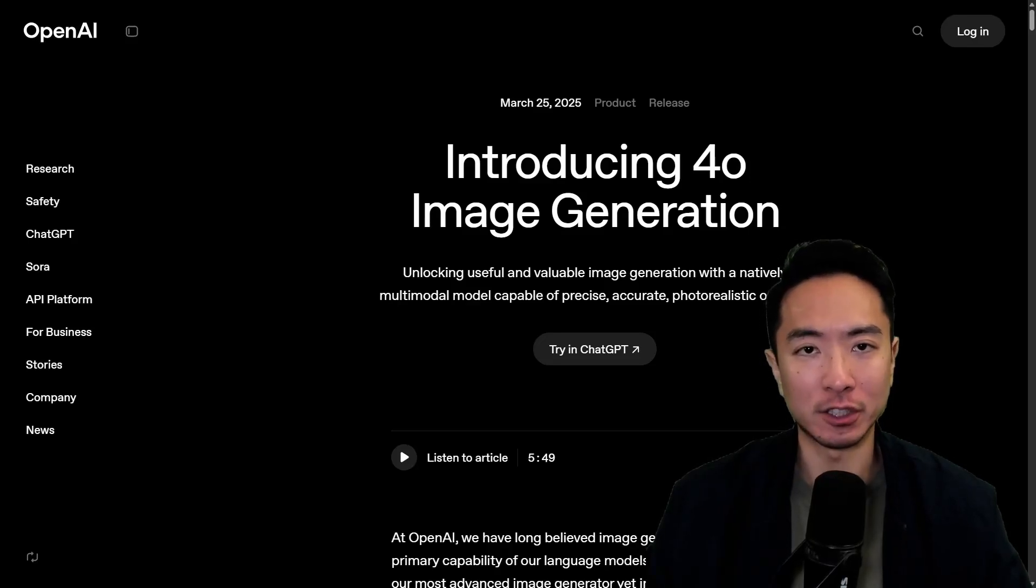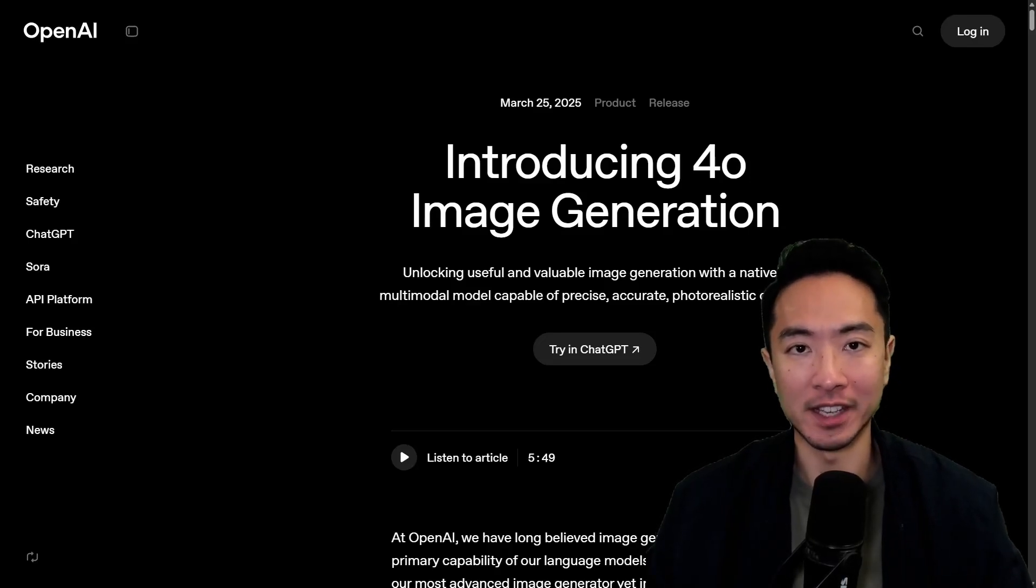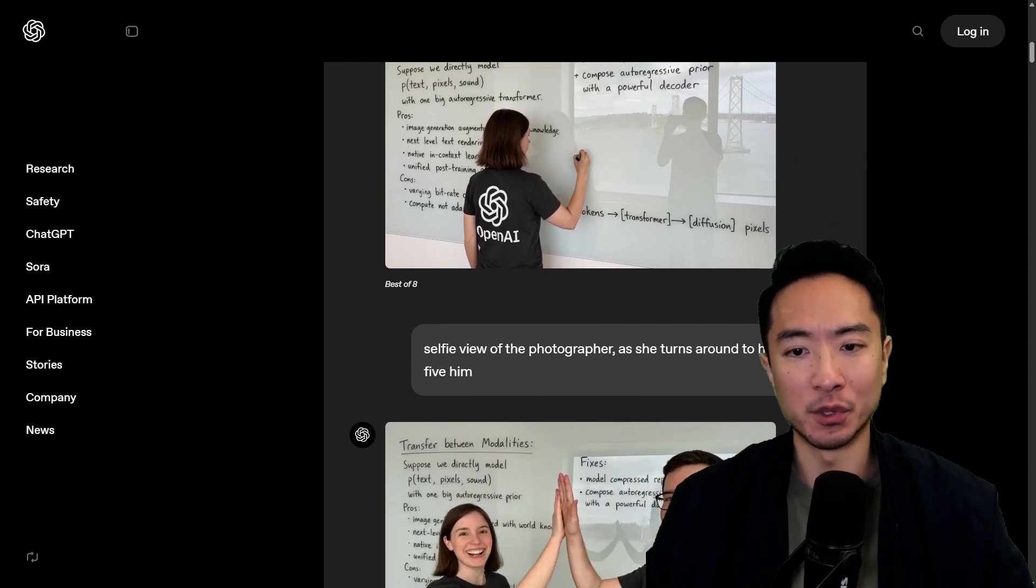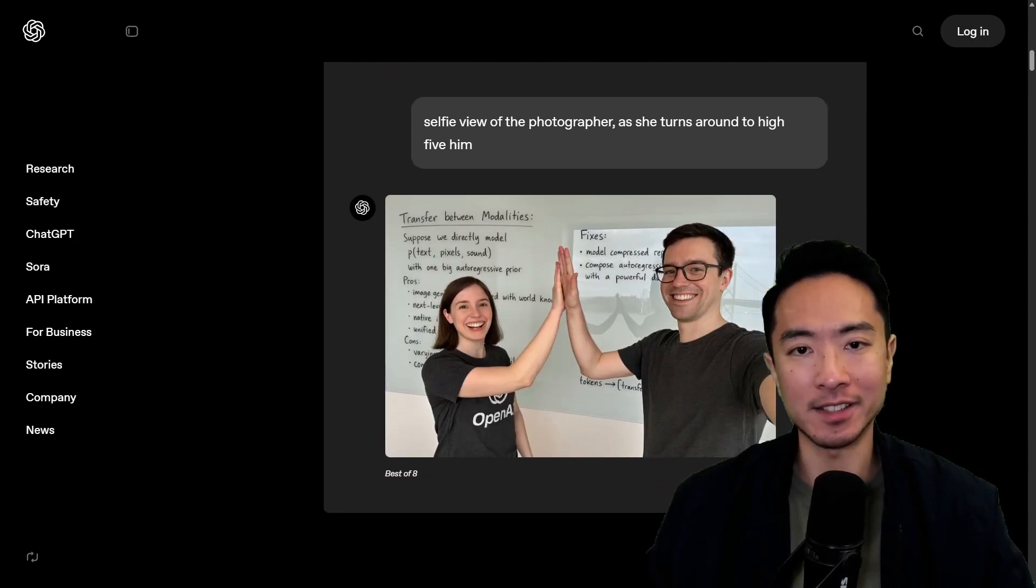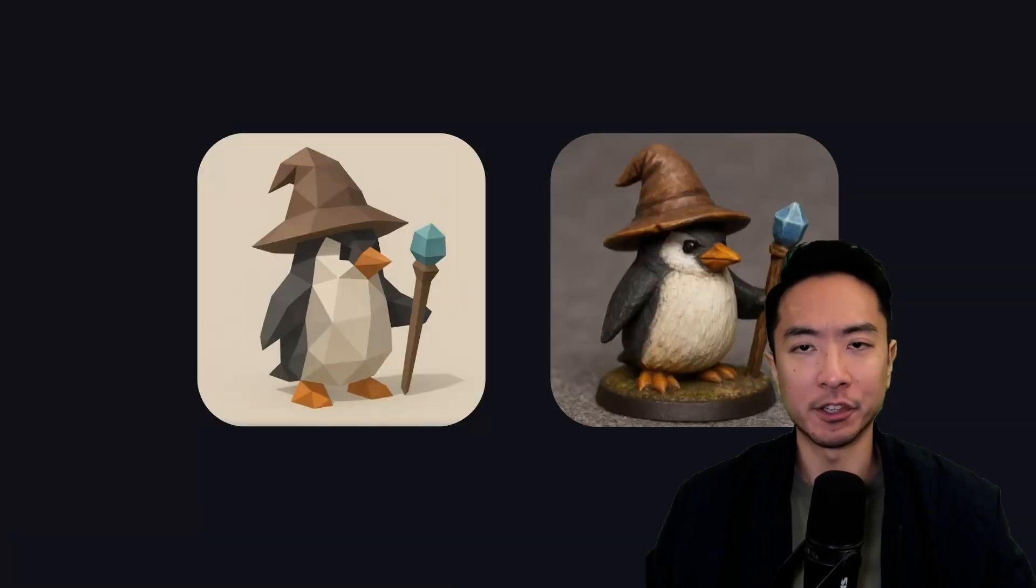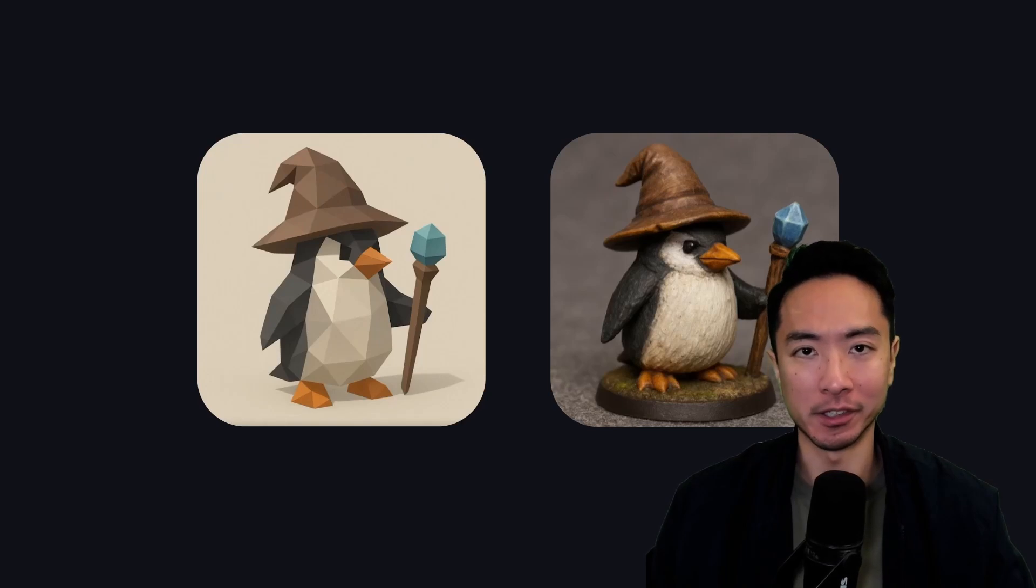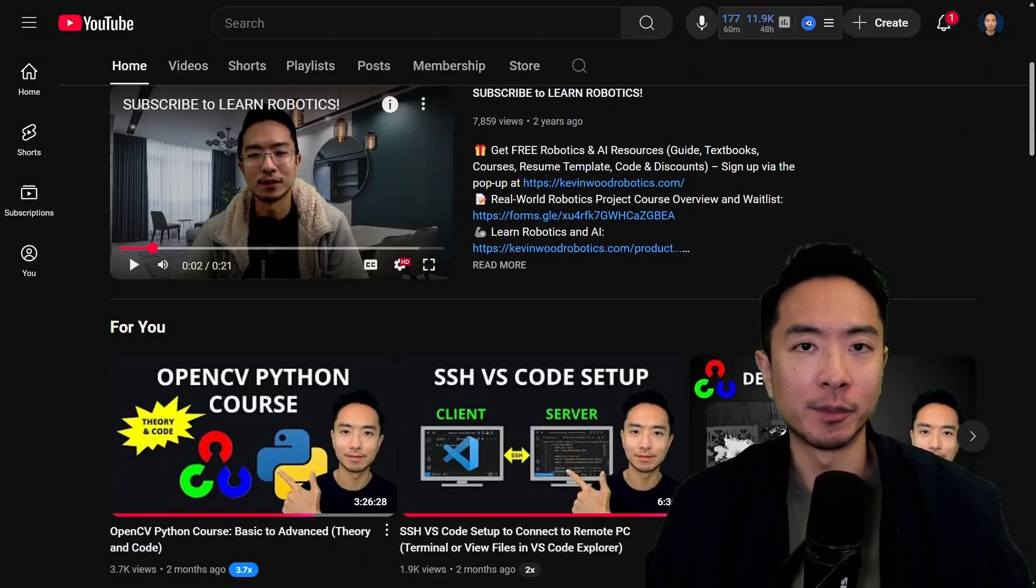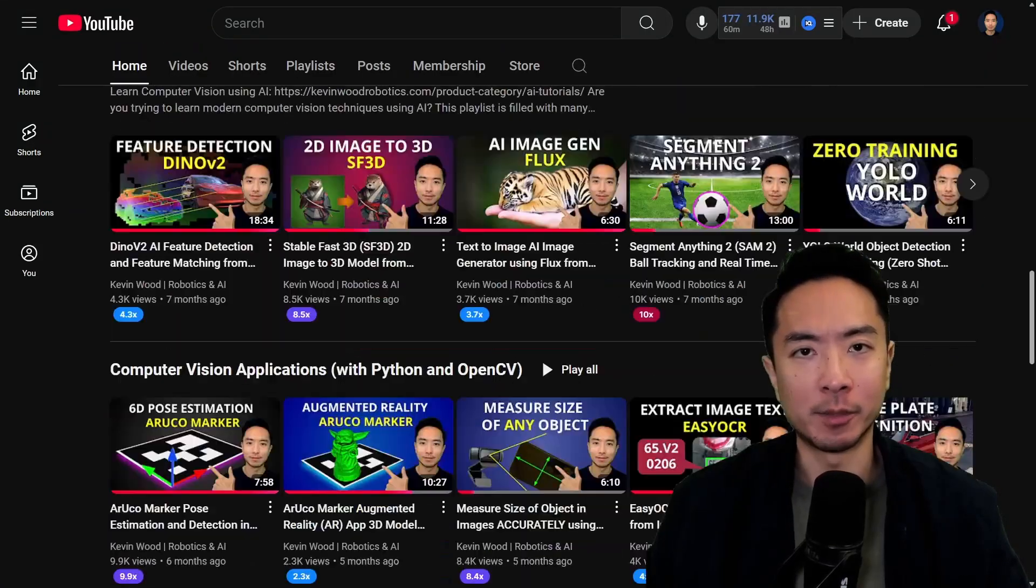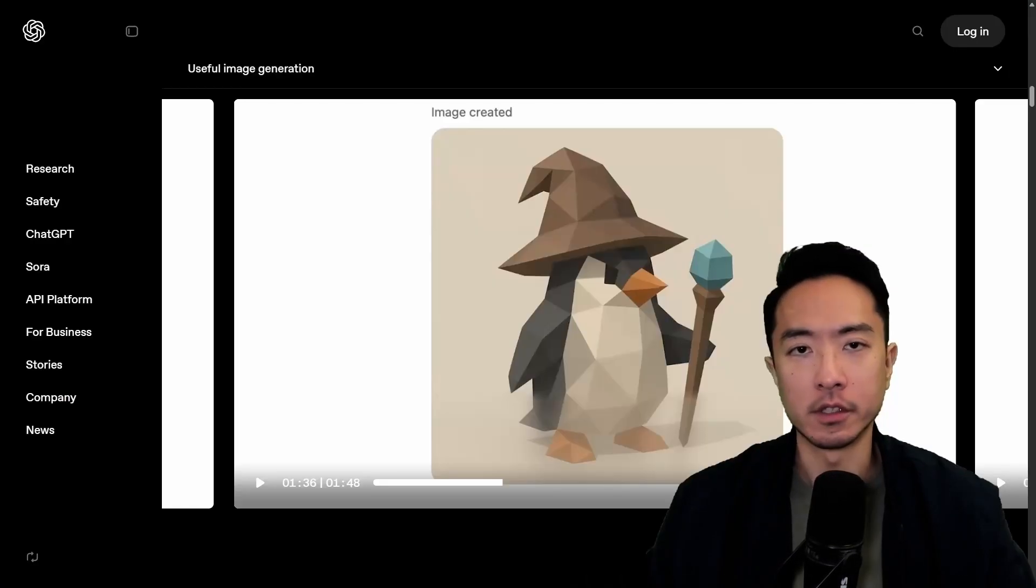OpenAI just launched 4.0 image generation and it's mind-blowing. It shows very impressive results for detailed text and image generation and character consistency like this penguin example right here. If you're new here, I have a bunch of resources on robotics and AI on my channel, so subscribe for more.